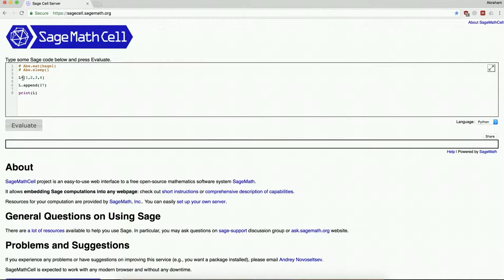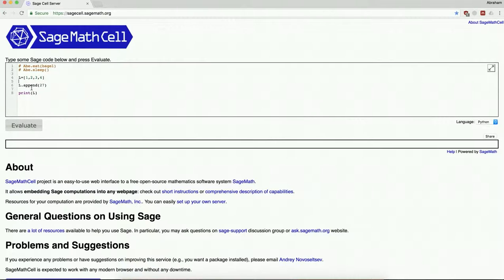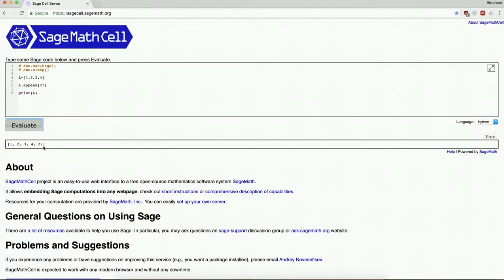So right now l is one two three four. So the l object, this list object, it's going to do something. It's going to append. What is it going to append? It's going to append the number 27. And now our list is one two three four 27.